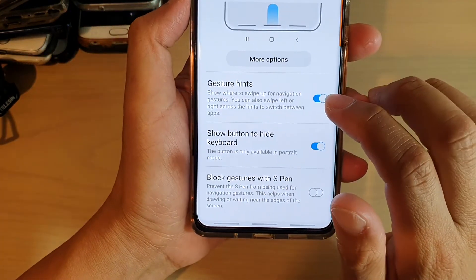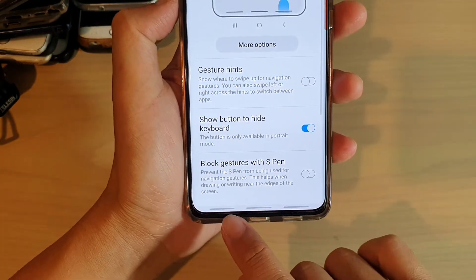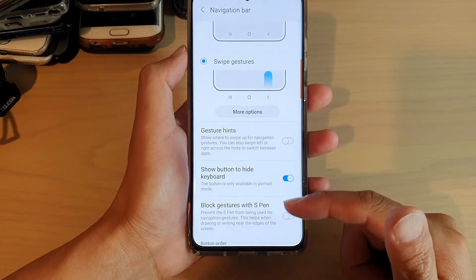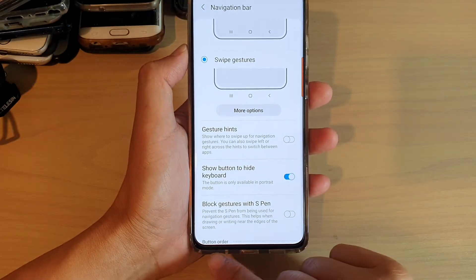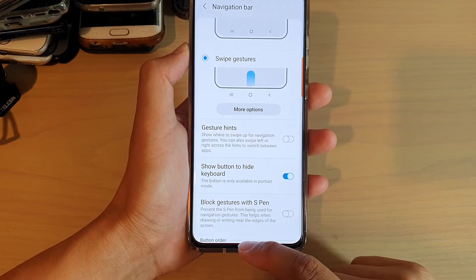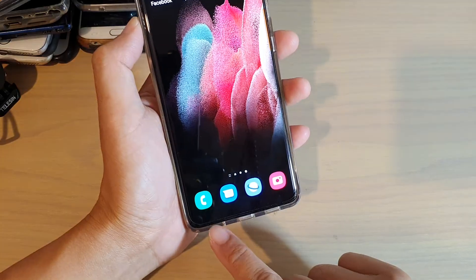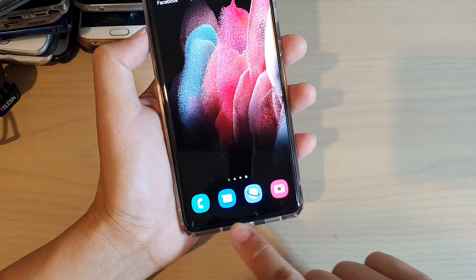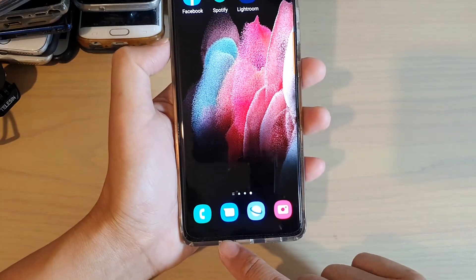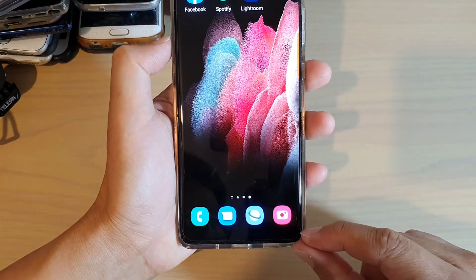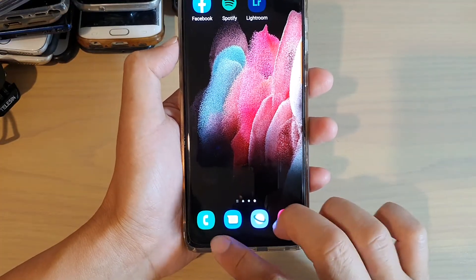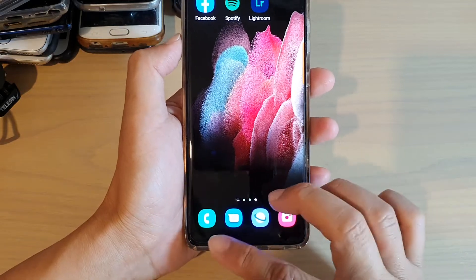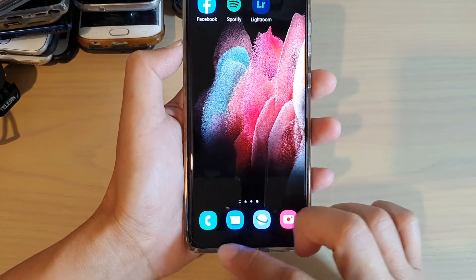In the swipe gestures settings you also have Gesture Hints. At the moment you can see there are three different bars at the bottom. If I turn off Gesture Hints, the lines will be gone. If you are already familiar with the gestures, you can simply use your phone without those lines displayed, giving you a little bit of extra screen space.